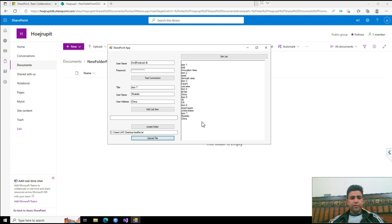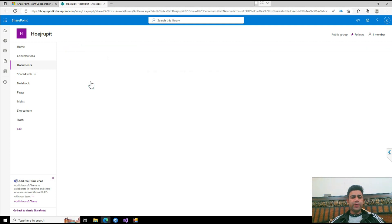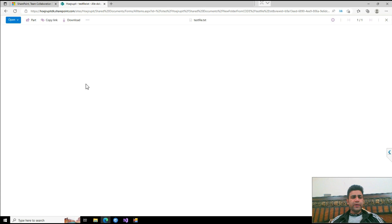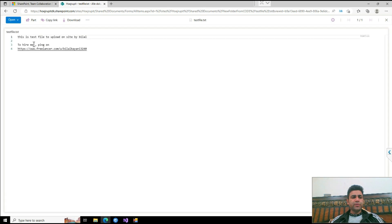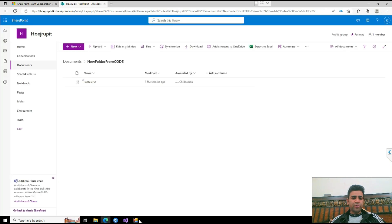If I click OK, within a few seconds the file is here, it's uploaded. If I click on it, it will show you the contents. These contents are exactly the same as I added from here.